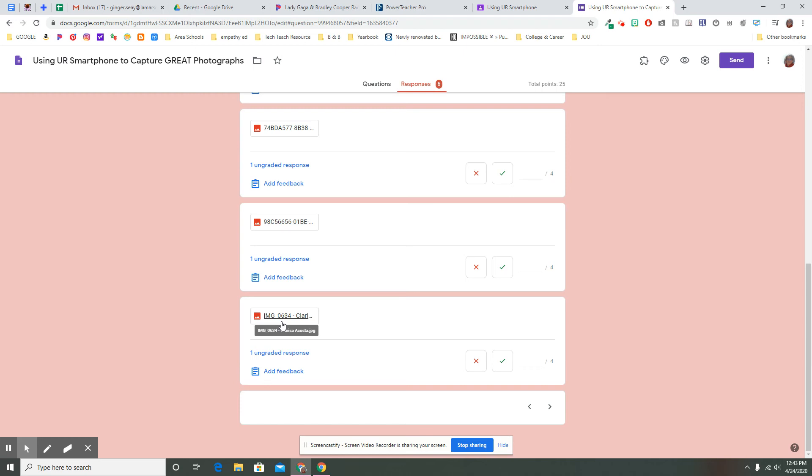Then I know that's not theirs. And I can add feedback and say, is this really your picture? I can also look at them and say, wow, you really use the rule of thirds here. This is some great framing or I really like this or, hey, I've got a dog that looks like that too or whatever response I want to say so that they get that feedback from within the form.